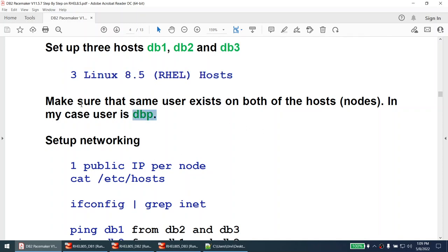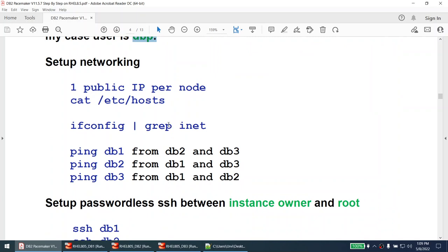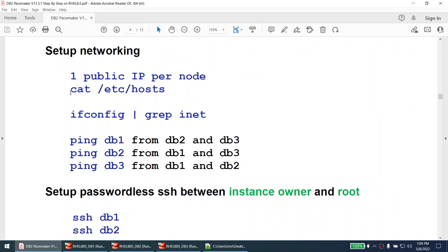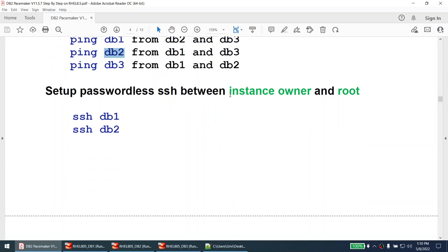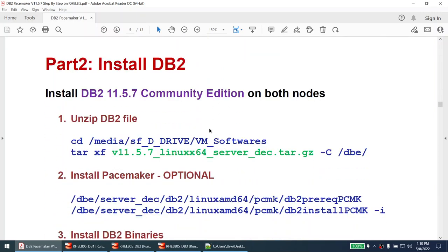The instance owner is dbp — make sure the same user exists on both nodes. Networking is set up so that each node has one public IP. I will review the /etc/hosts file and show the ifconfig output. Each host should be able to communicate with the others: db1 to db2 and db3, db2 to db1 and db3. Passwordless SSH between instance owner and root is very important.